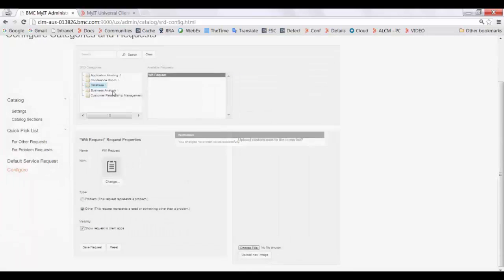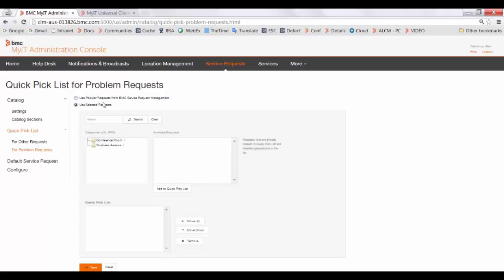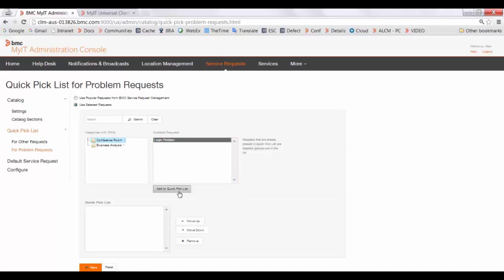To configure the QuickPix list, you need to select either one of these two options. You can either select the popular requests from BMC Service Request Management, or you can create your own QuickPix list. Select the SRD, add it to the QuickPix list, and save the changes.